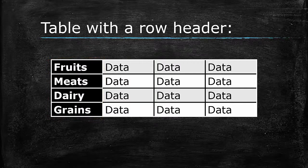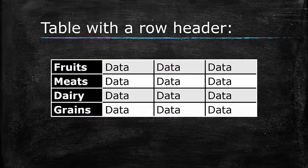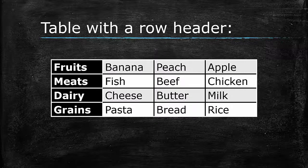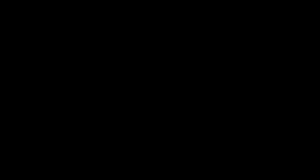When a table has row headers, each item will belong in only one row, but it doesn't necessarily matter which column it is in.